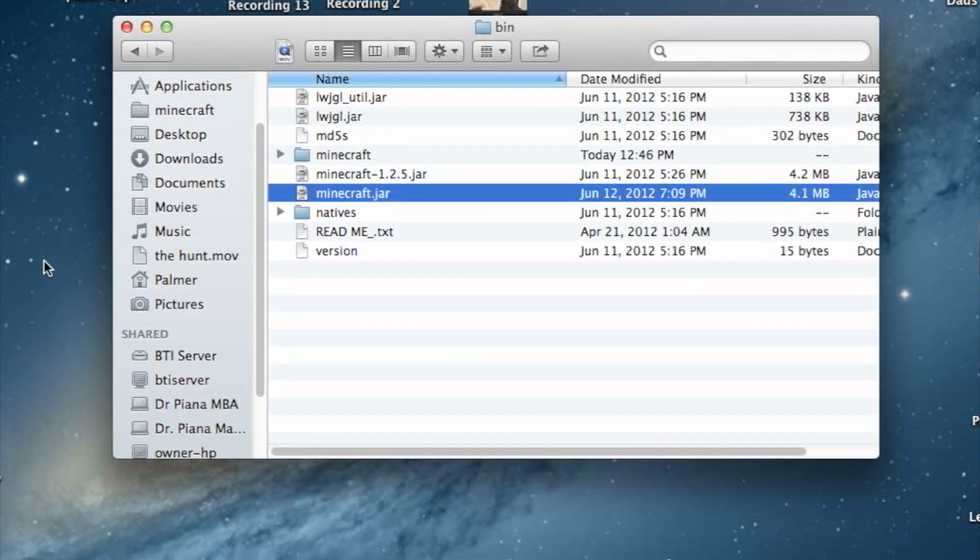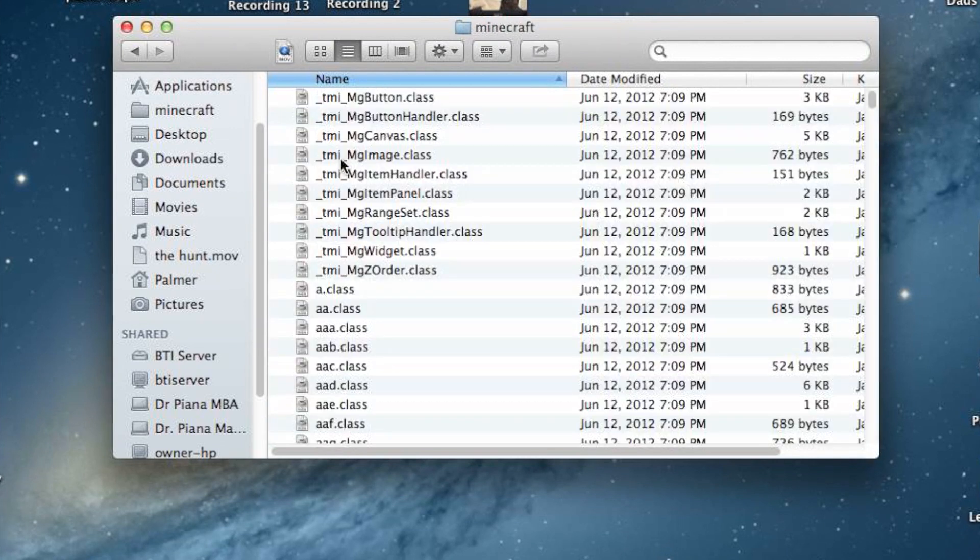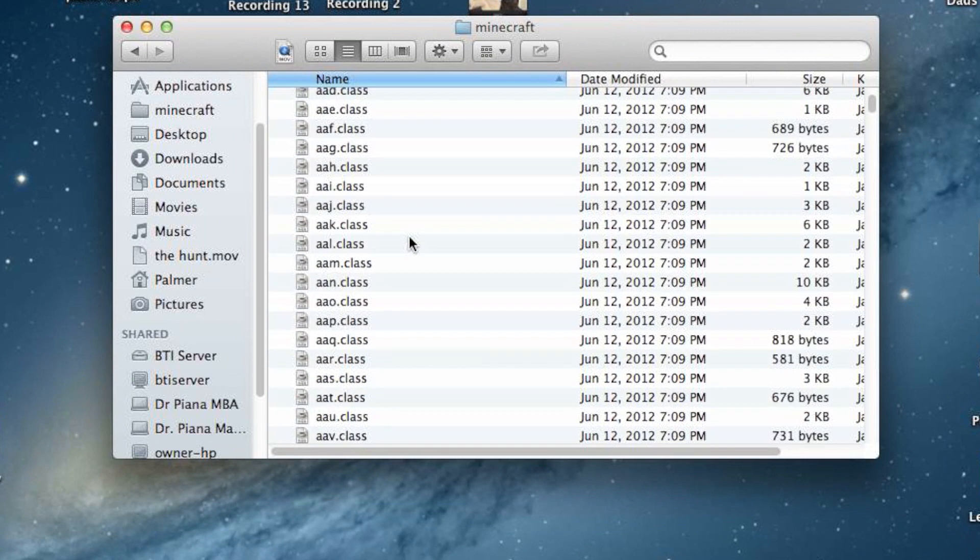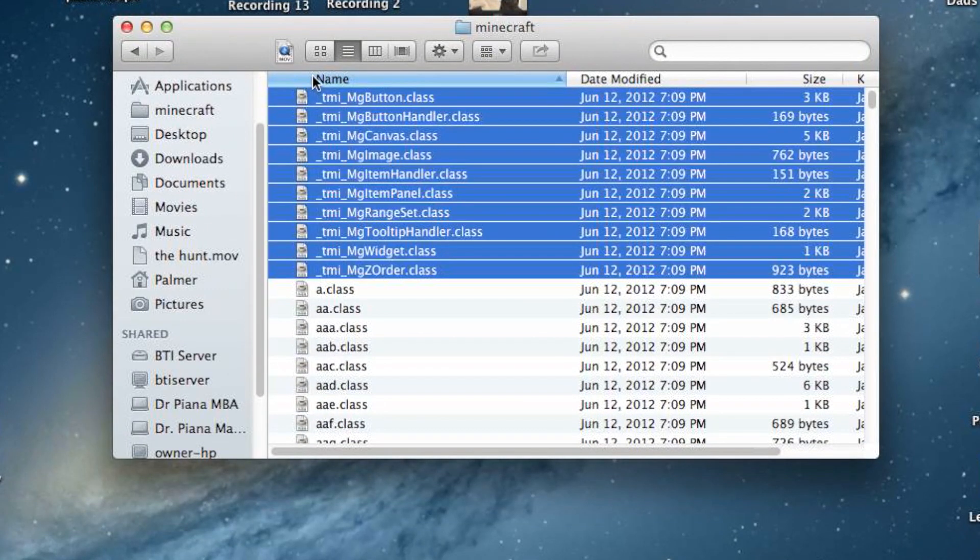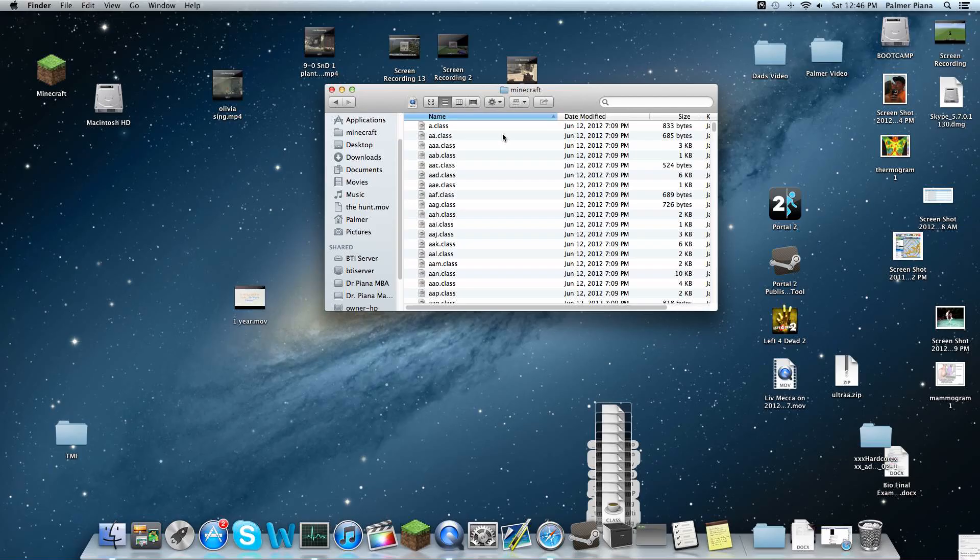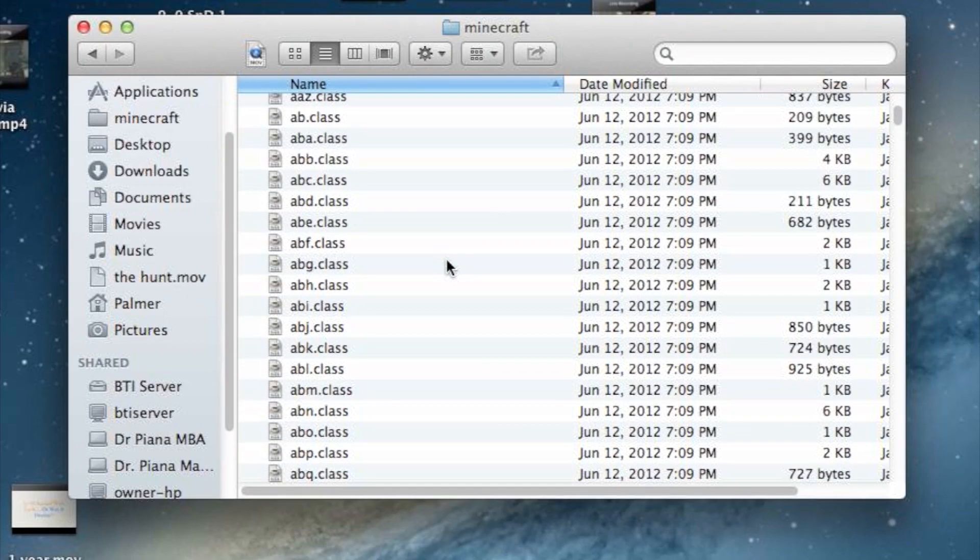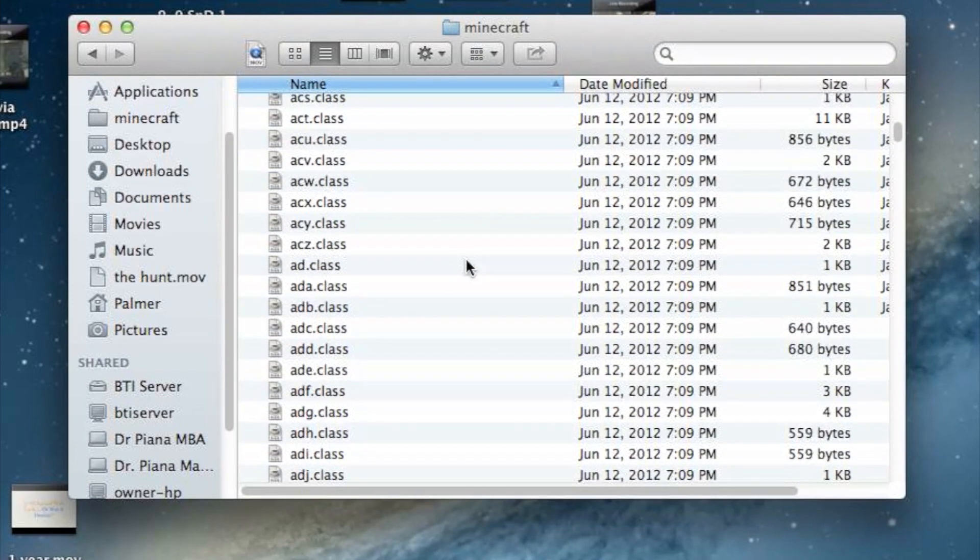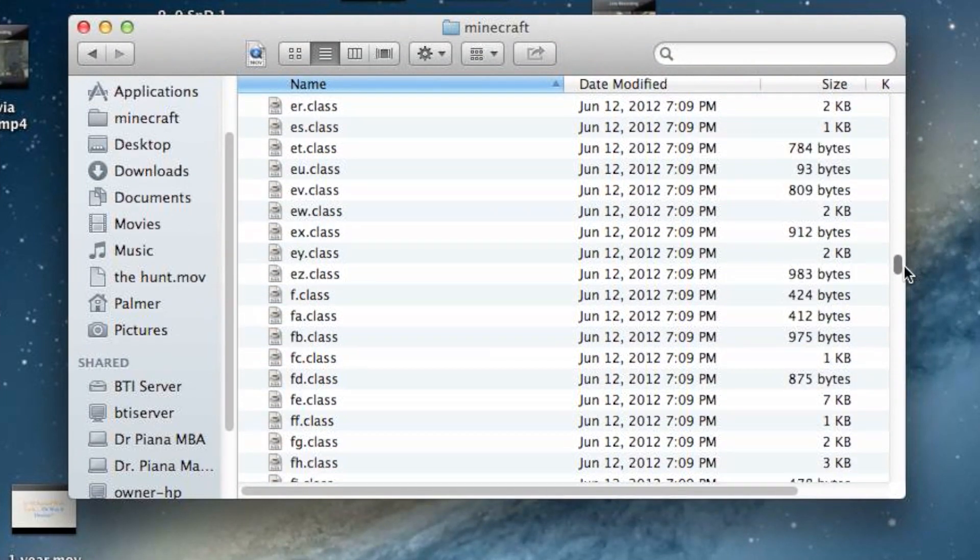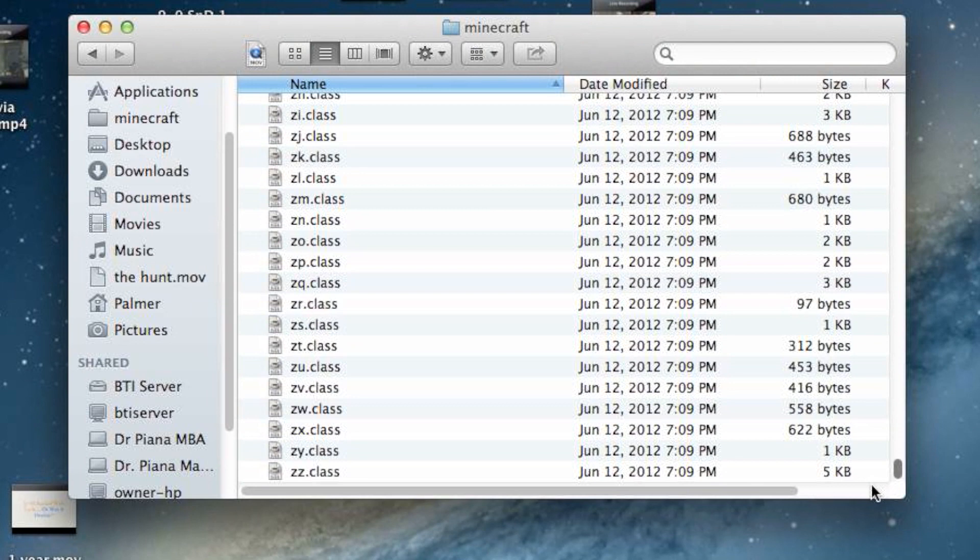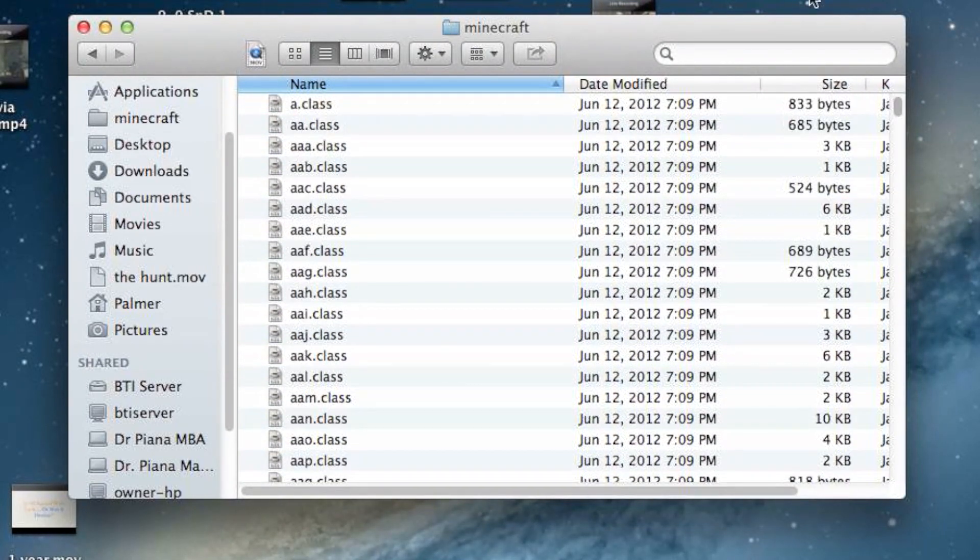You're going to open with The Unarchiver, and then this folder is going to appear. Within this folder are all the things that control your Minecraft. It's going to look something like this - a.class, a.class, and so on. You're going to have thousands of folders and documents that all control Minecraft. So you don't want to delete these, that'd be very bad.